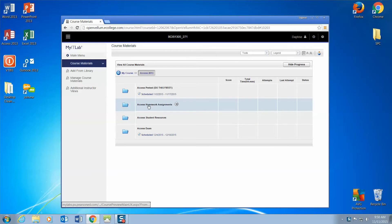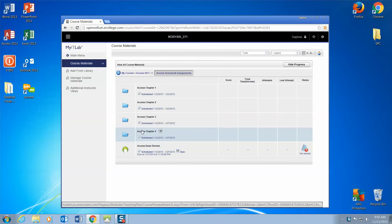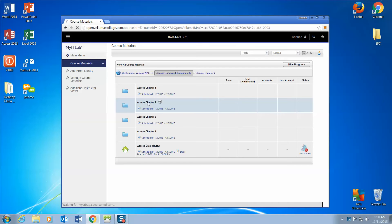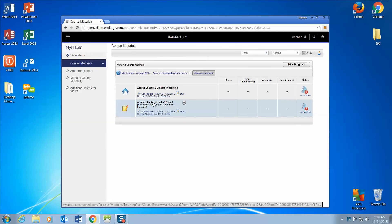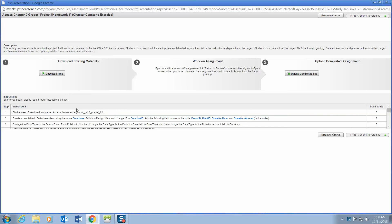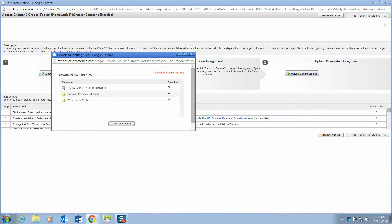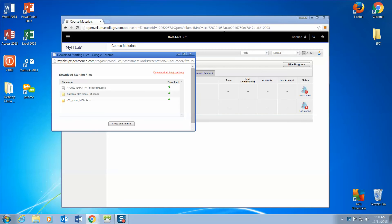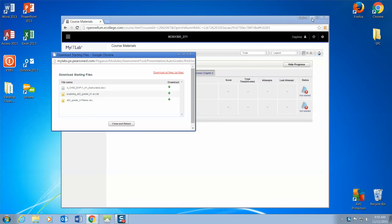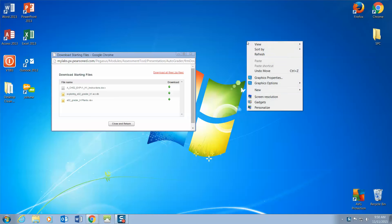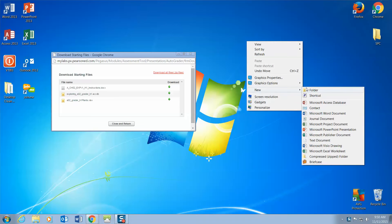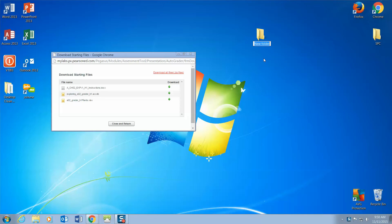I'm going to go to Homework Assignments, and today we're working on Chapter 2. Go to the Grader Assignments, and it's going to ask you to download files. What I like to do is either on my pen drive or on my desktop, I will create a new folder. I right-clicked and I click Folder, and I'm going to call this Access 2.